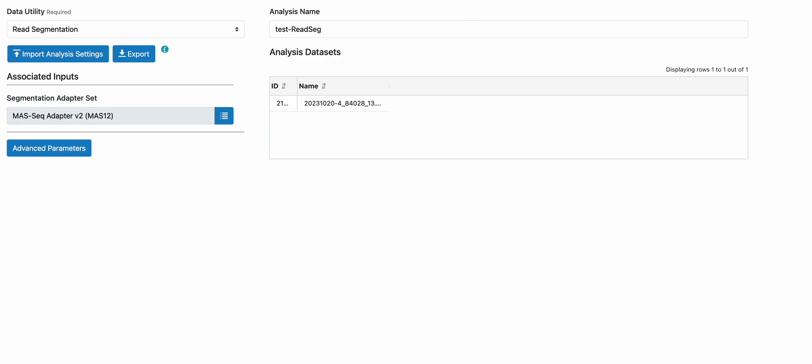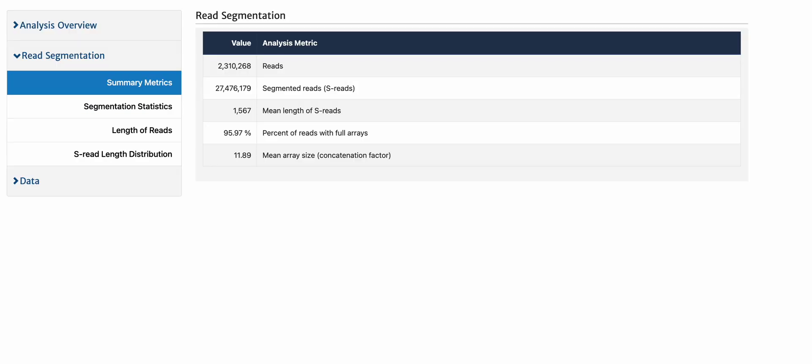To show you what the resegmentation results will look like, here's an example run on Sequel 2. We generated 2.3 million HiFi reads, and after resegmentation, we obtained 27.4 million segmented reads, or S reads, where the mean read length is essentially the full-length 16S molecule length of 1.5.